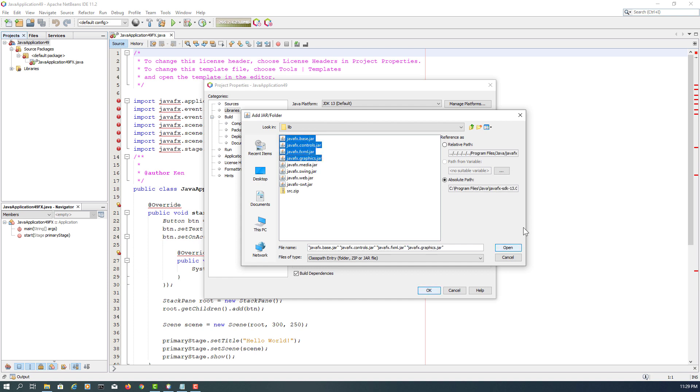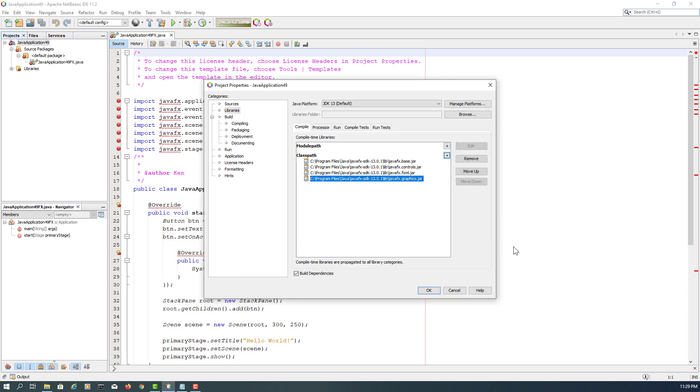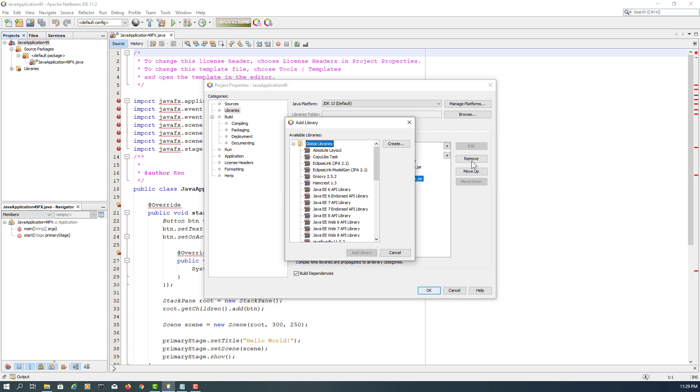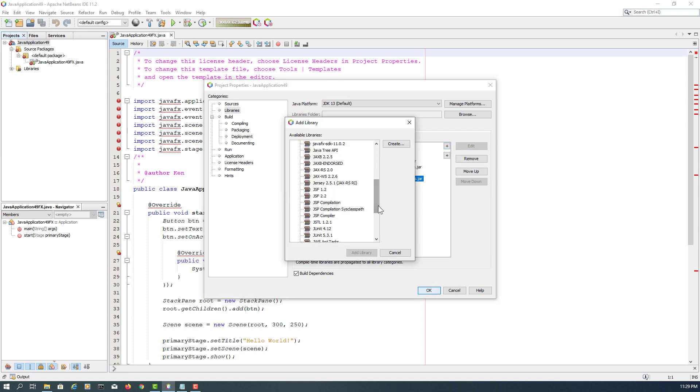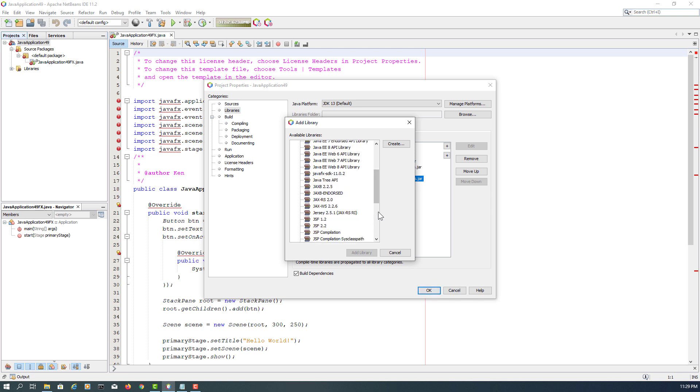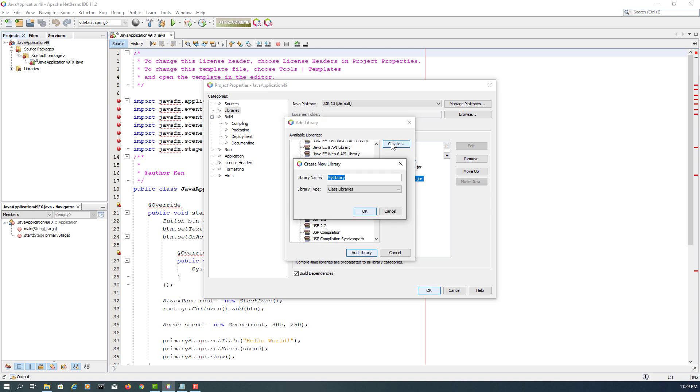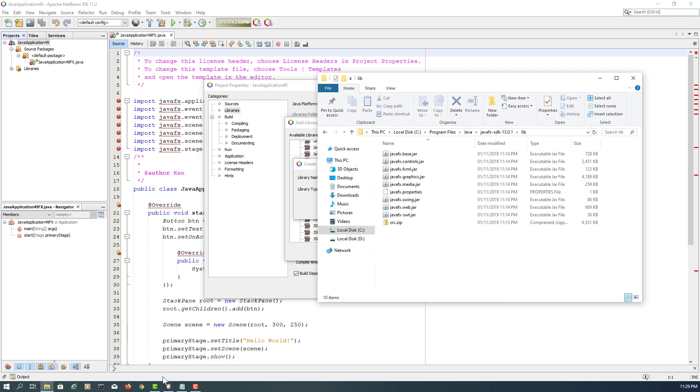Normally you need to add at least four jars: controls, FXML, and then graphics. For library, I actually have old JavaFX SDK 11.0.2, so let me add the new version.